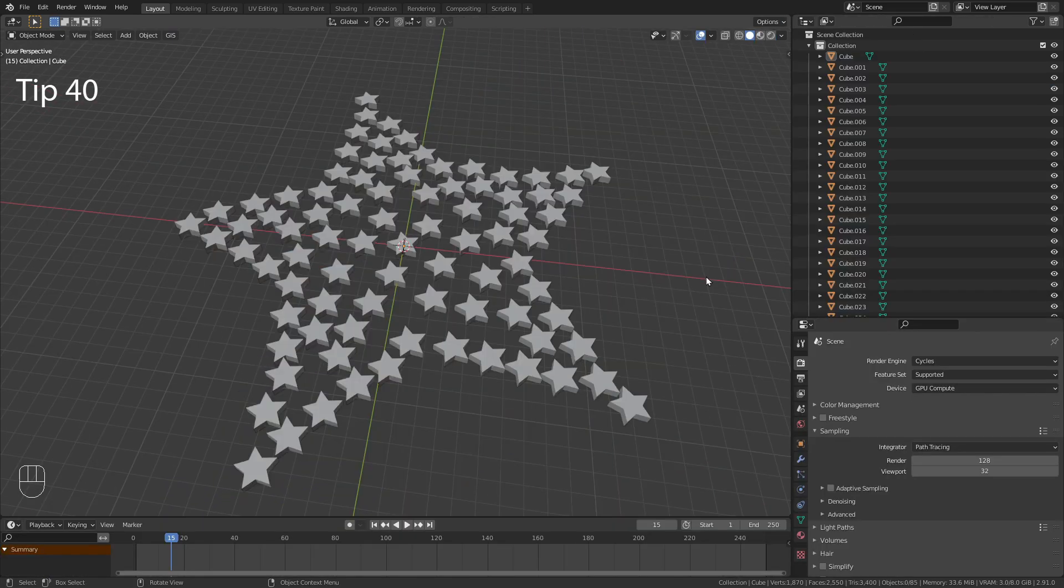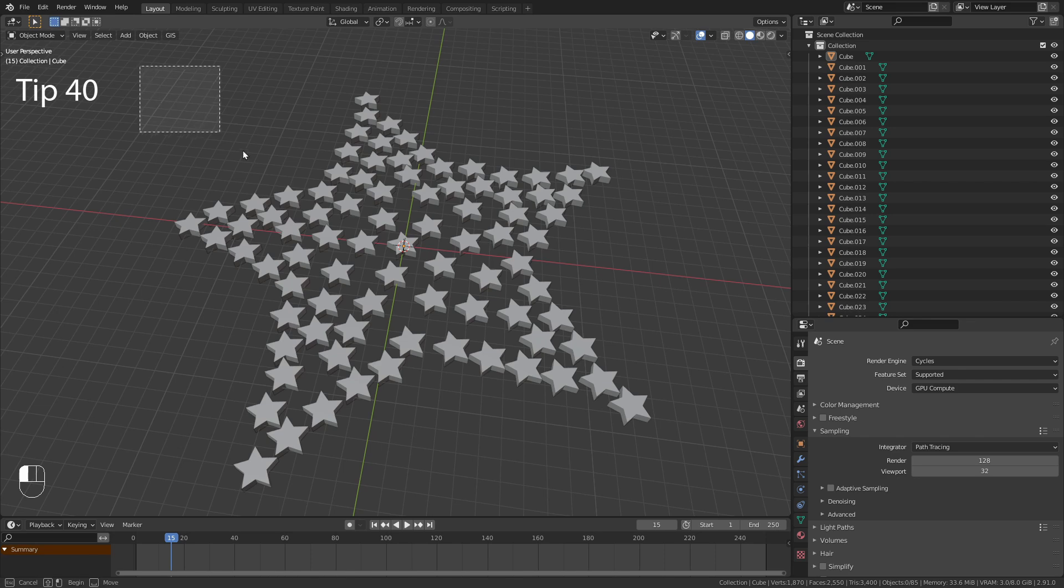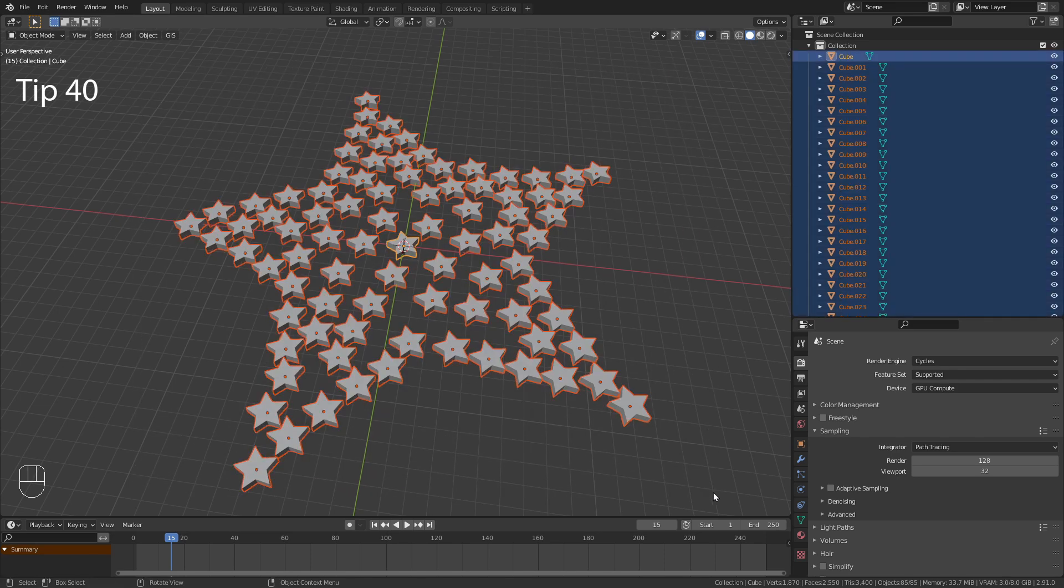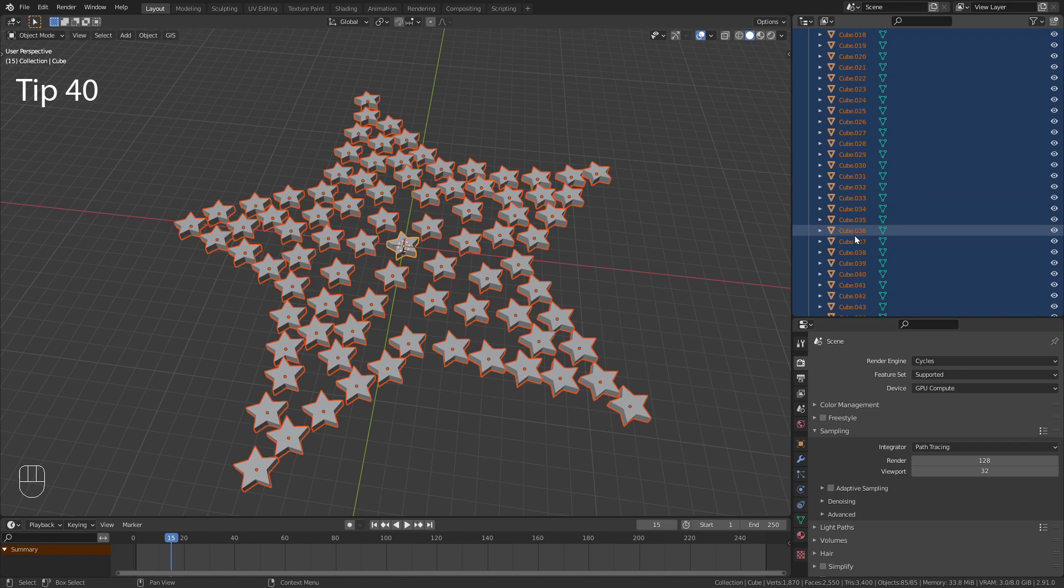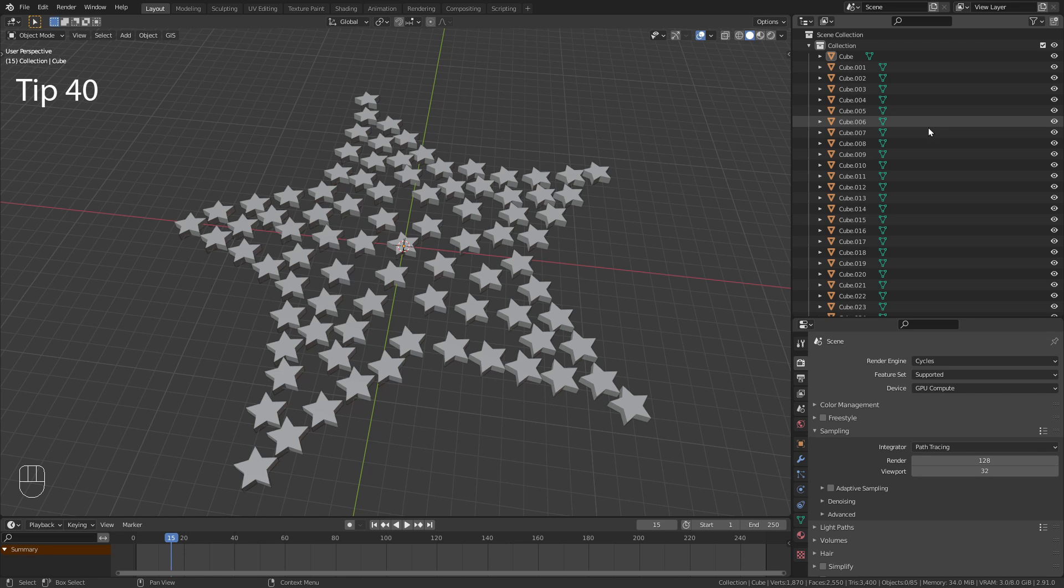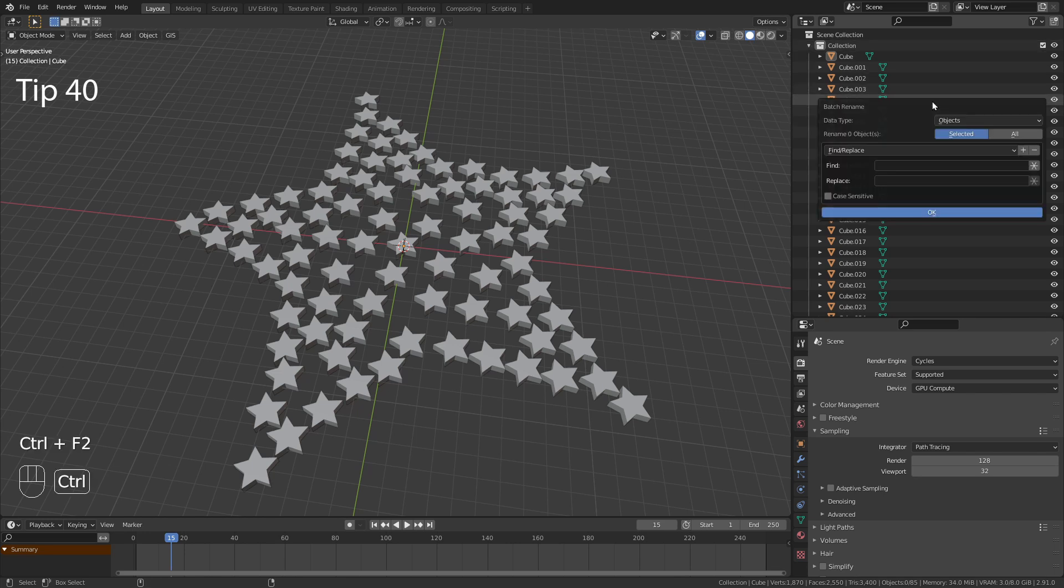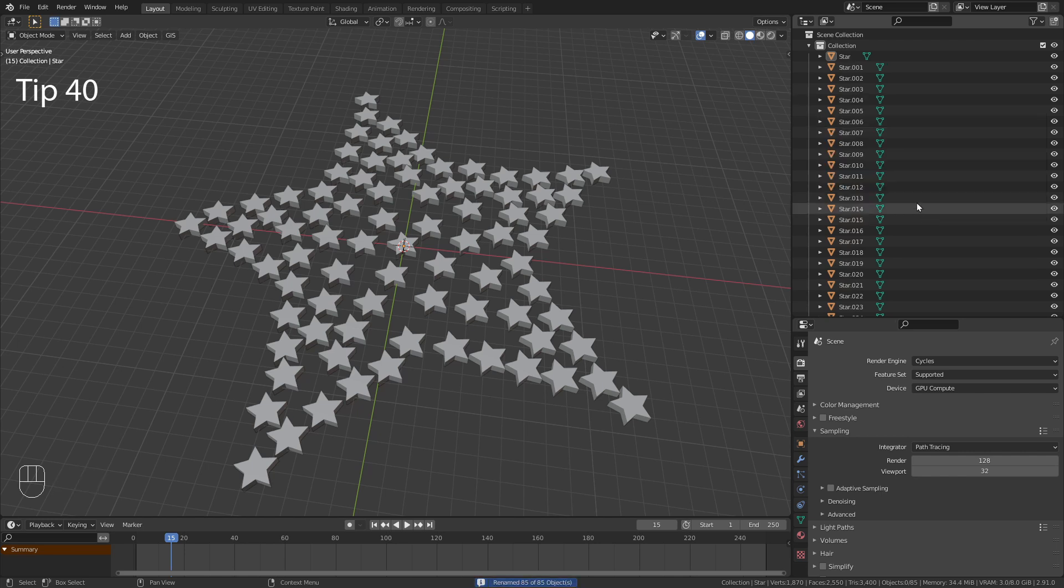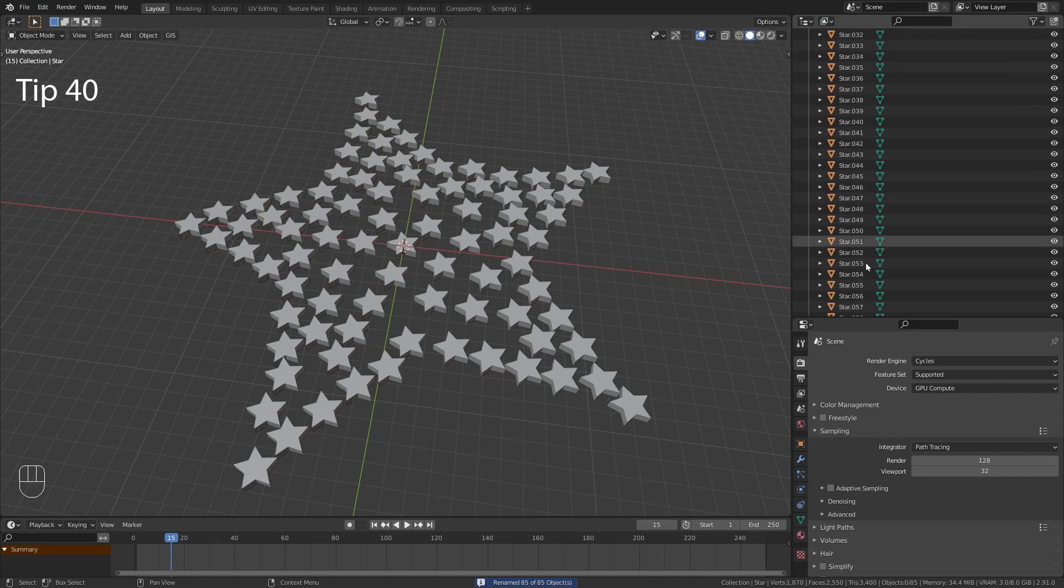Tip number 40. I have this scene with all those star objects. Unfortunately, in the Outliner they are all called Cube. Manually renaming them would take way too much time. But did you know that there is a batch rename function in Blender? Simply hover over the Outliner and press Ctrl-F2. Change this to all, find cube and replace it with star. Then press OK and all objects are correctly named.